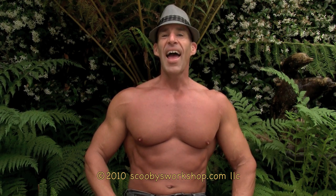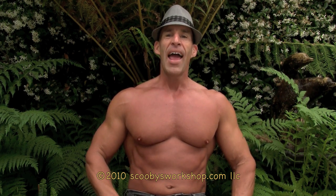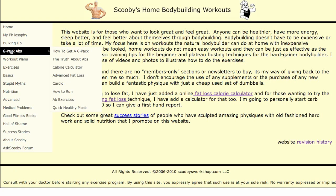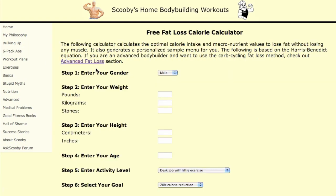On my website, I have a calculator that will calculate your metabolic rate for you and recommend a meal based on your personalized needs to help you lose fat. So let's take a look at this tool. Go to scoobysworkshop.com, which is my website. Under six-pack abs, go to the calorie calculator. And here it is.